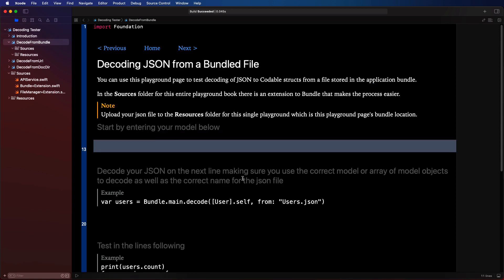When you drag files directly into the project navigator of your app the files become part of the application bundle. Each playground page has its own equivalent of that location and that's the resources folder.